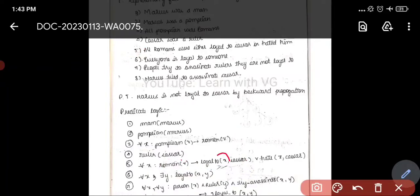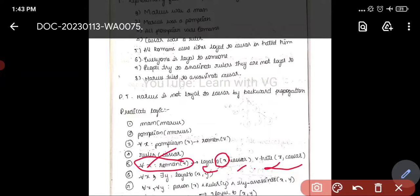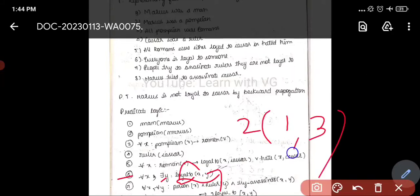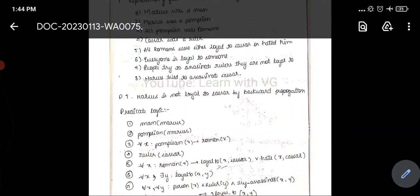For 'all Romans were either loyal to Caesar or hated him,' we write: for all X, Roman(X) implies loyal(X, Caesar) or hates(X, Caesar). And for 'everyone is loyal to someone,' we use the existential quantifier: for all X, there exists Y such that loyal(X, Y). That is how it is indicated.